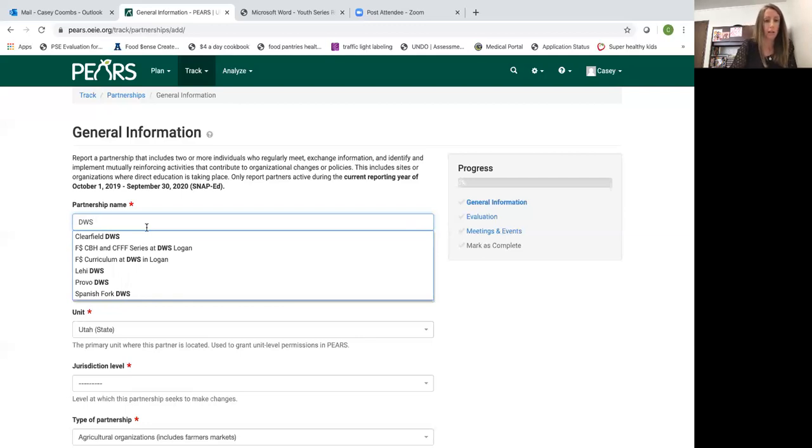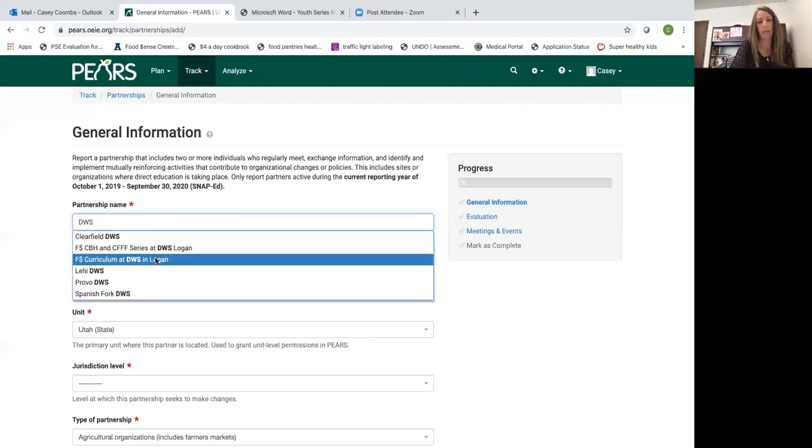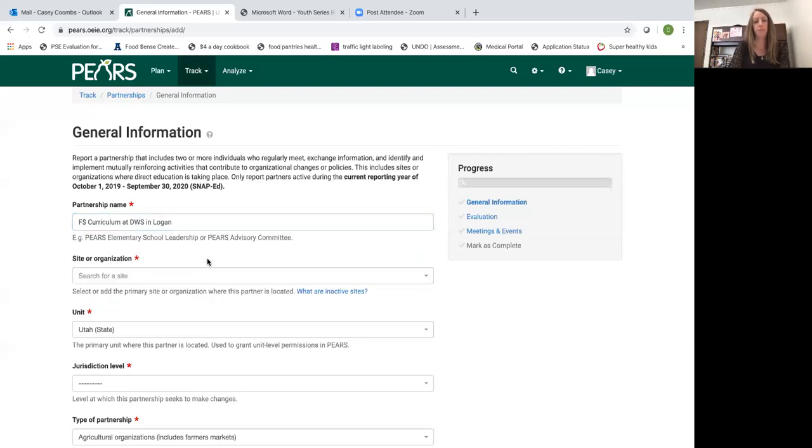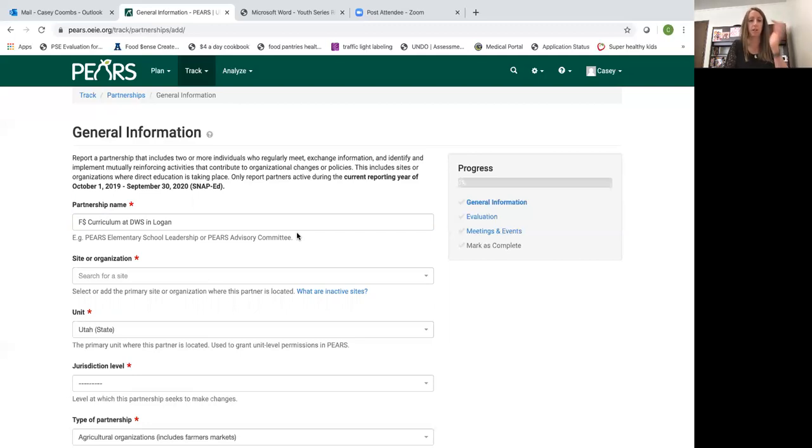Here I'm going to select FS curriculum at DWS in Logan. So this partnership is when I go to the DWS and I teach our curriculum. That's the description I put in the partnership name.